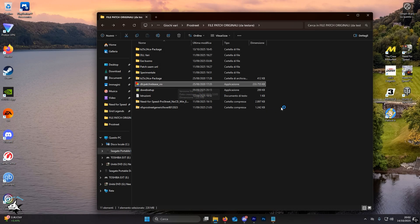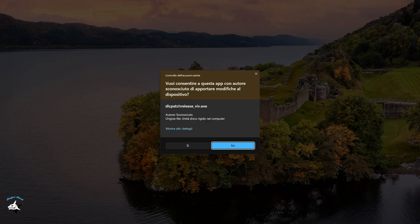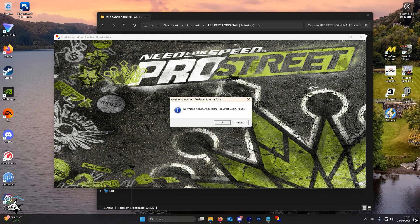Once the folder is open, delete the original executable and move the previously downloaded one inside. After this process, run the file named dlc-patch-release.